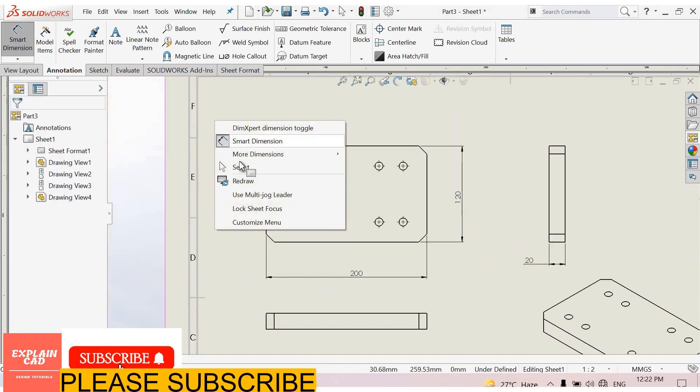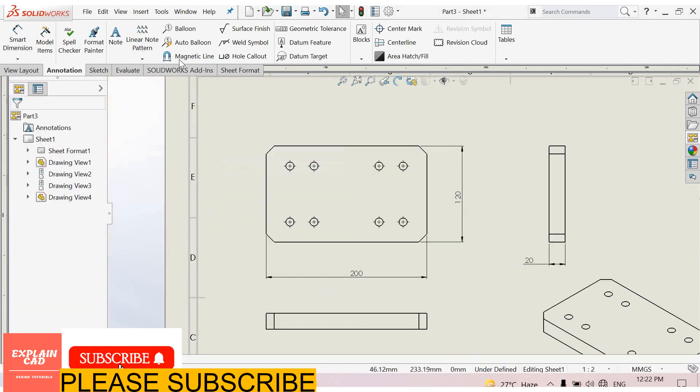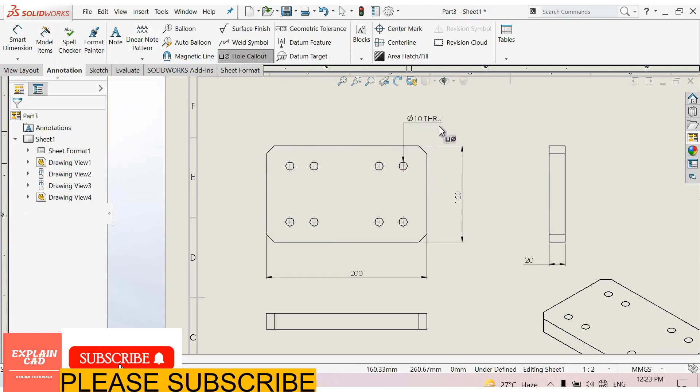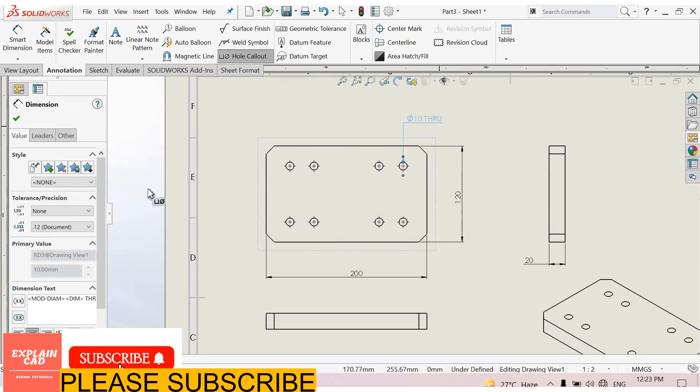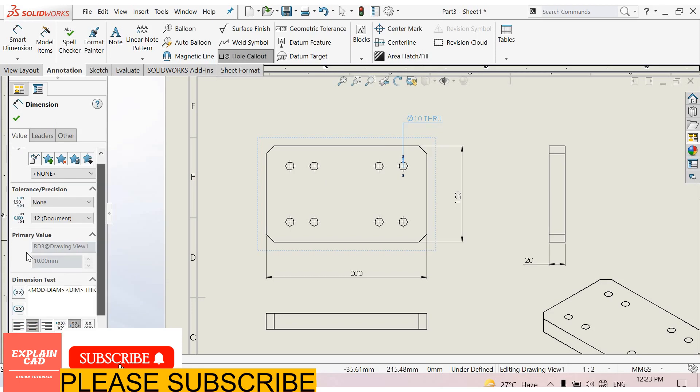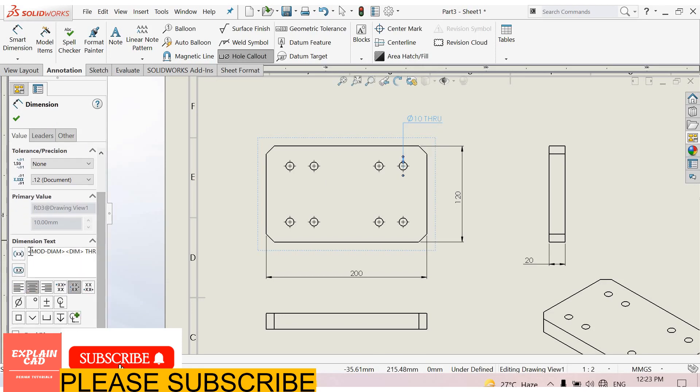Right click, select option. Now select hole callout, select this hole, OK. Now select here, dimension, text.